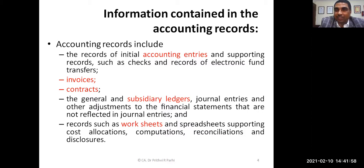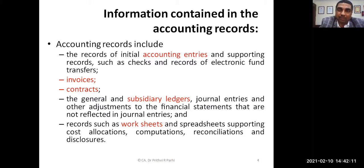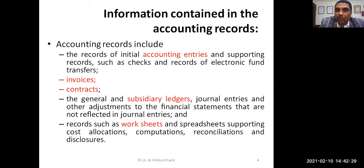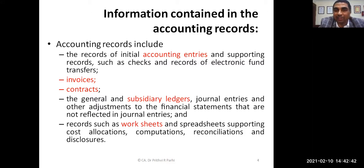When it comes to accounting records, they are important and include many things. For example, records of initial entries and accounting entries — in different organizations, vouchers are prepared and entered into the system, which is the point where basic accounting is made. That is the initial record of accounting entries. Invoices, meaning bills, also form a part of accounting records. For all sales transactions, bills need to be raised, and on that basis, the company's revenue can be verified.